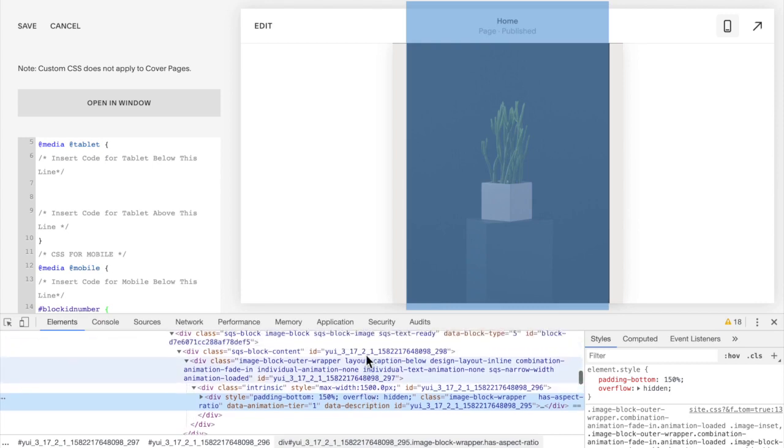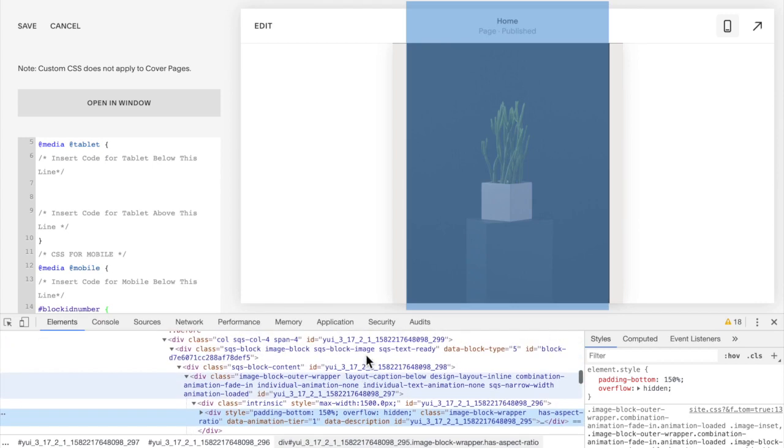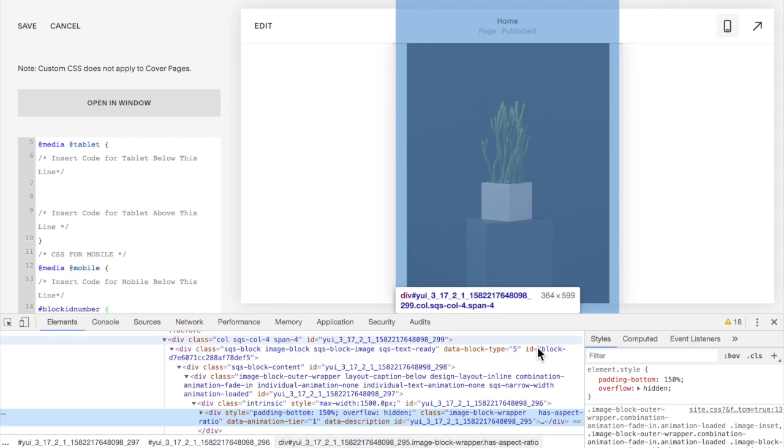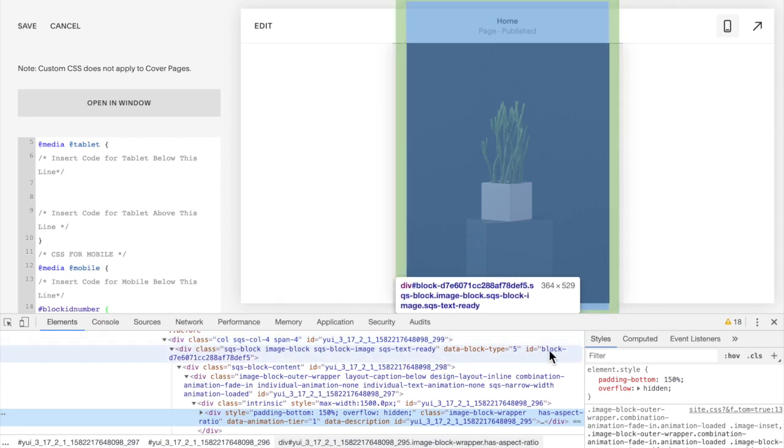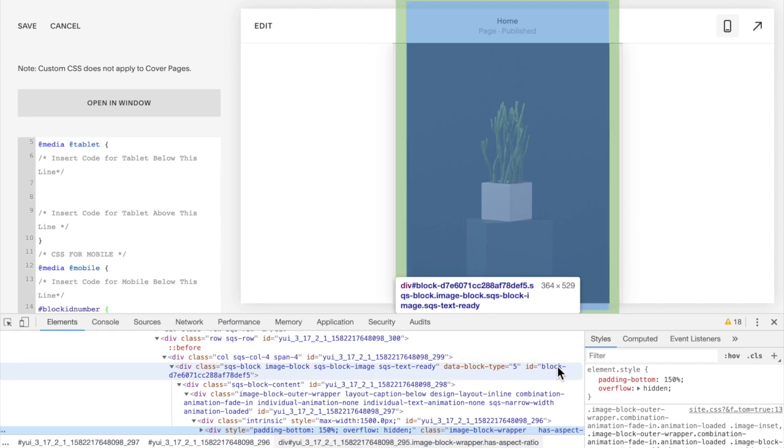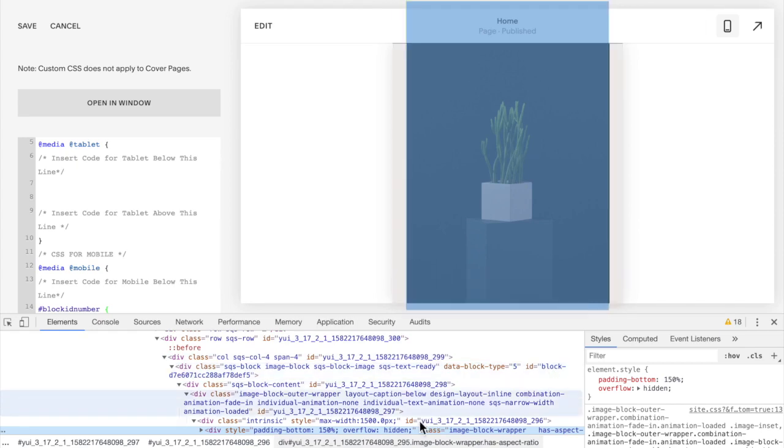It should be block dash a bunch of numbers, not yui and numbers. That's not the one we're looking for, it's got to say block and as I hover over top of it you should see the image highlighted so you know it's the right image.